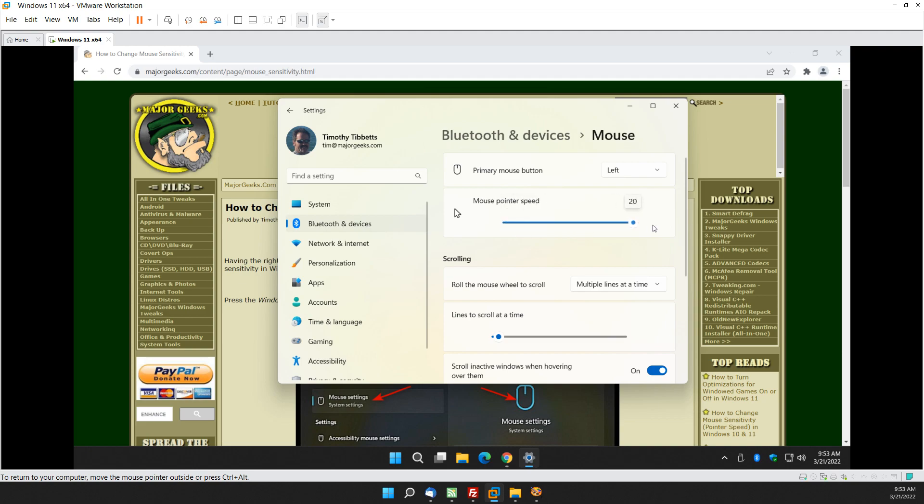Then go way over here and you can see I'm moving at the same speed but it's much faster. So by default it's somewhere towards the middle around here.